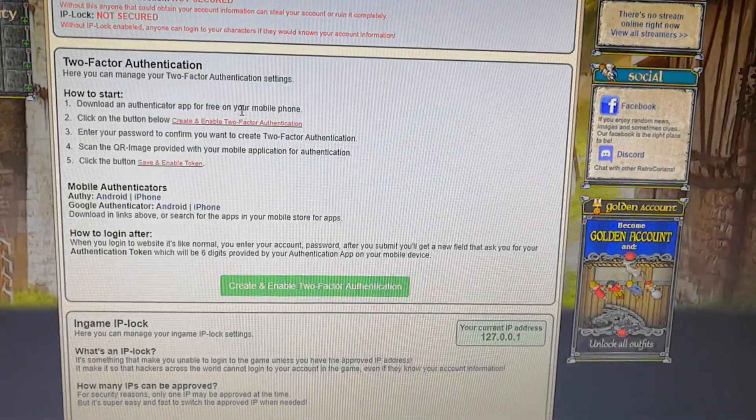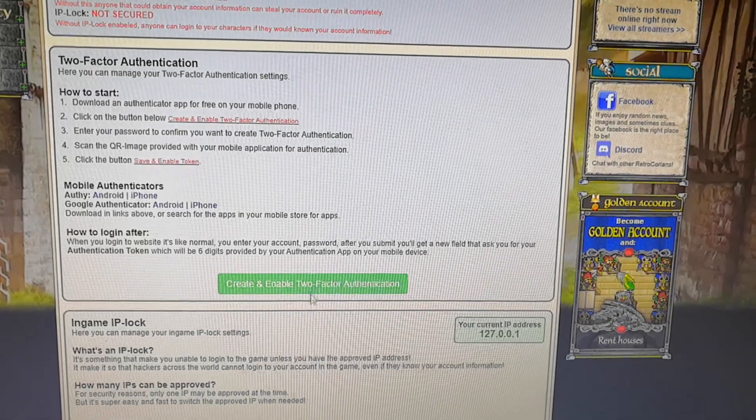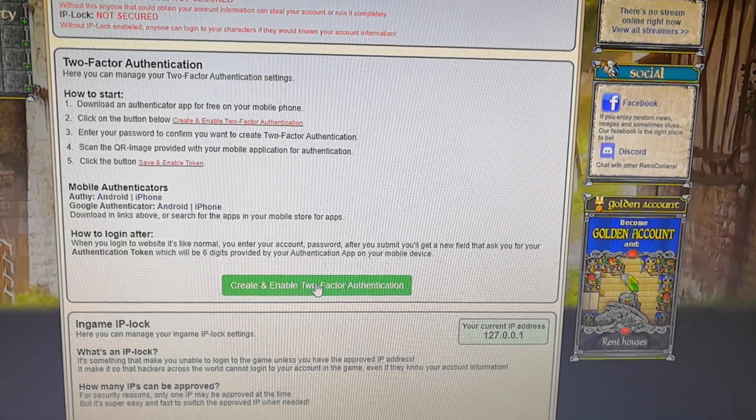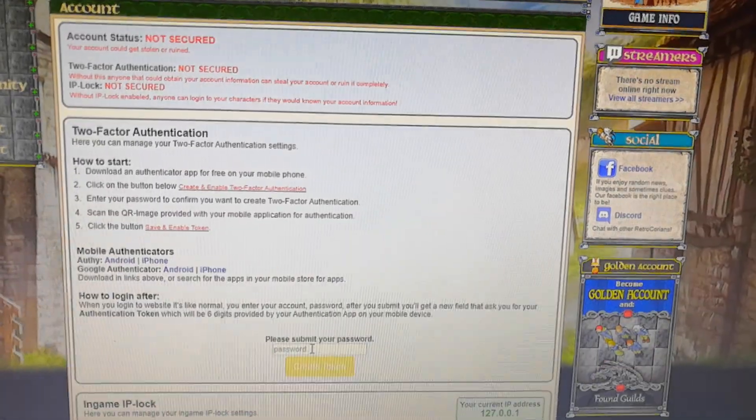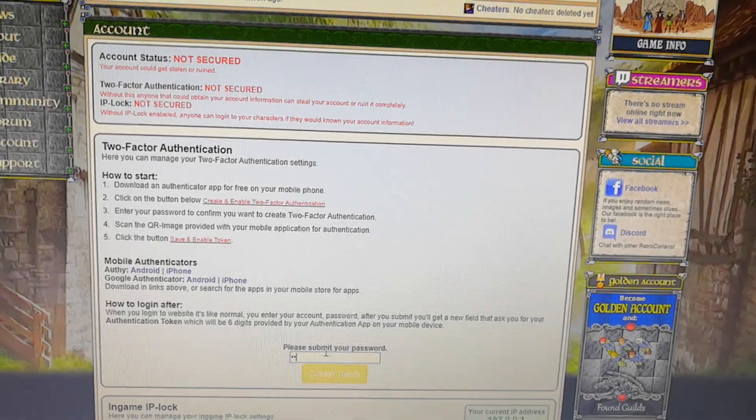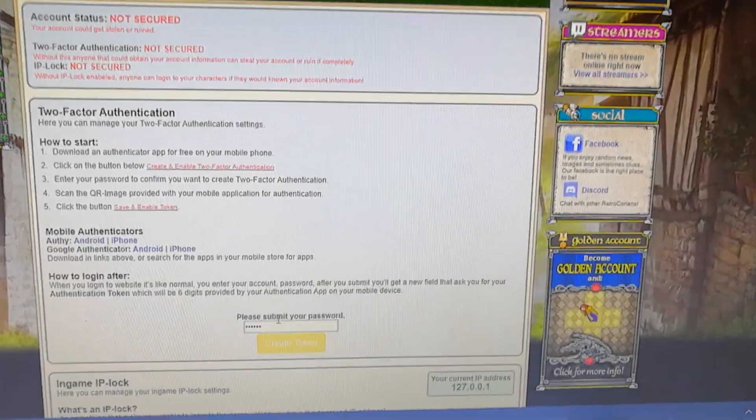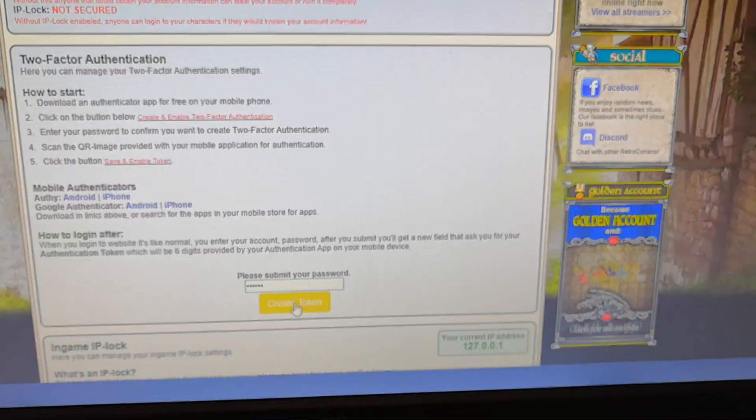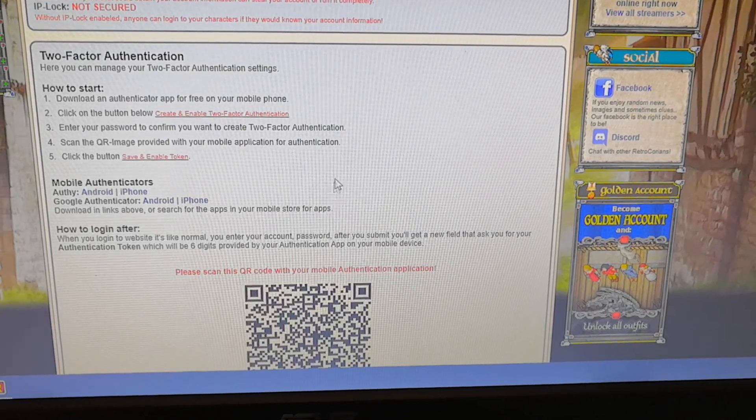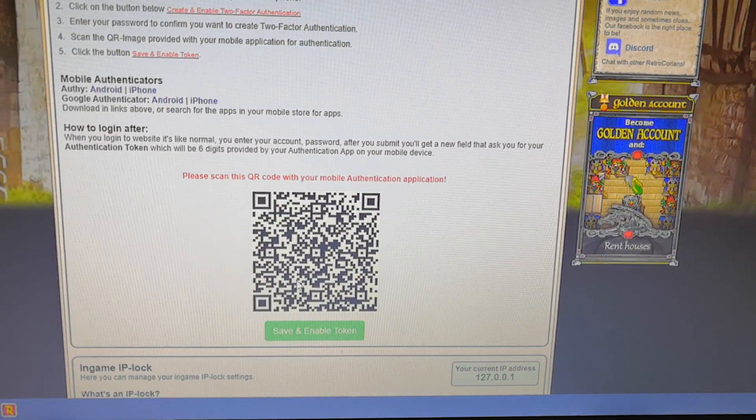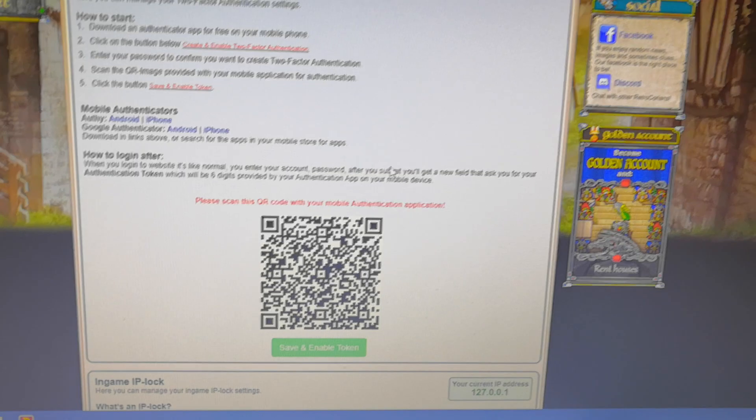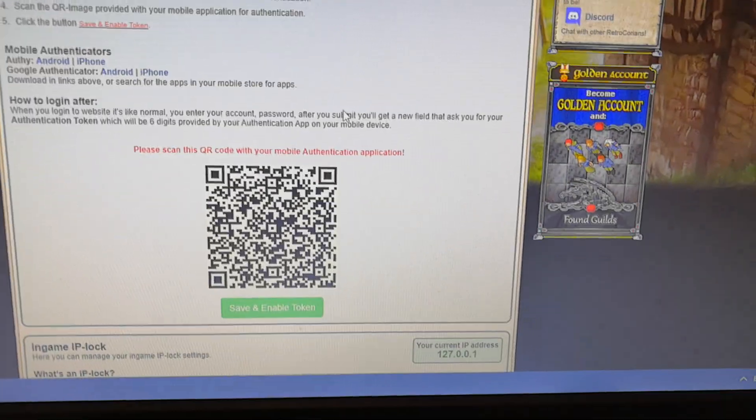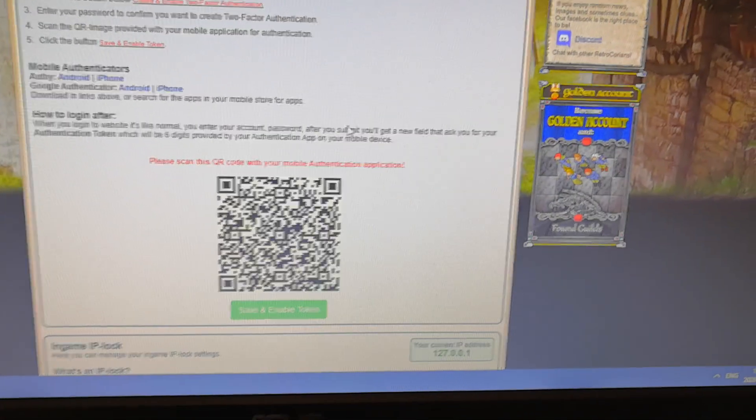So what we're going to do here is to begin with creating one. You need to confirm with your password. And you get this image, a QR code, that you are supposed to scan with an app you have on the phone.